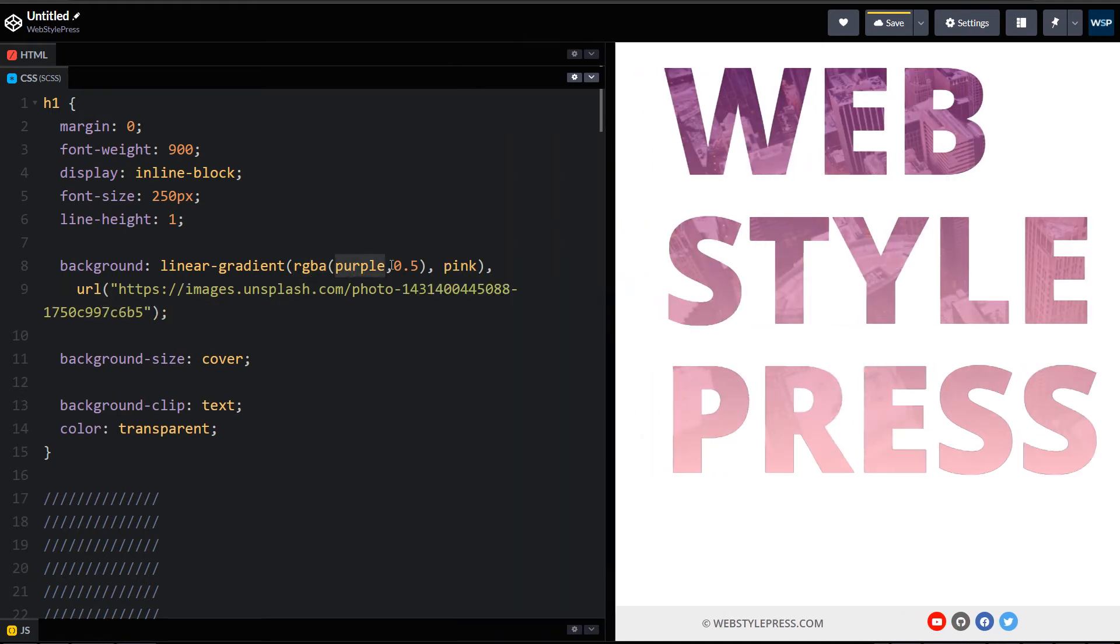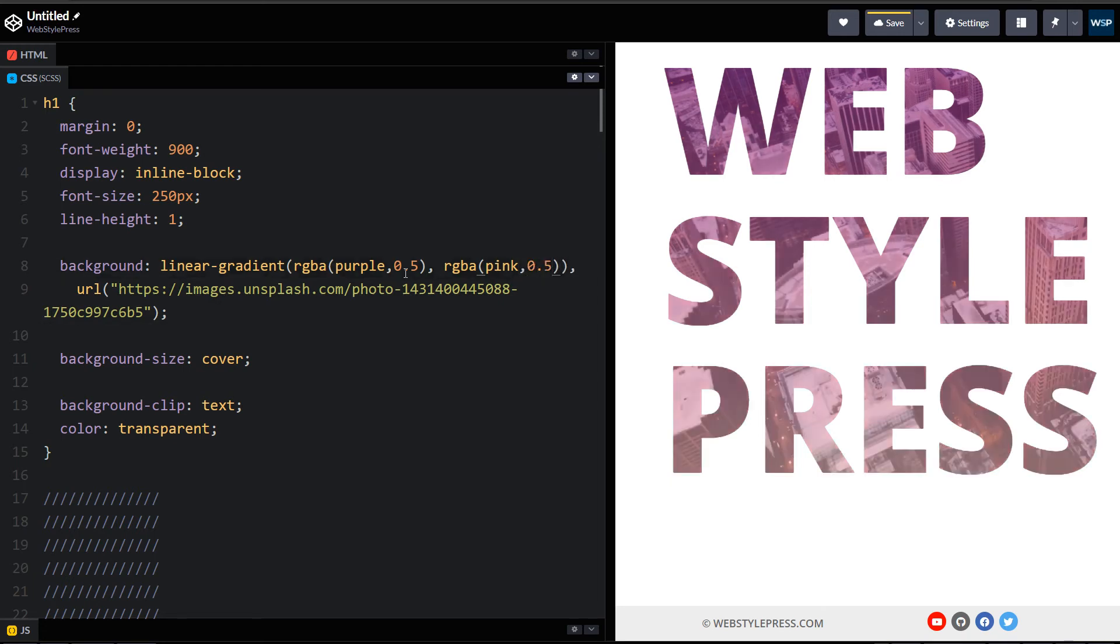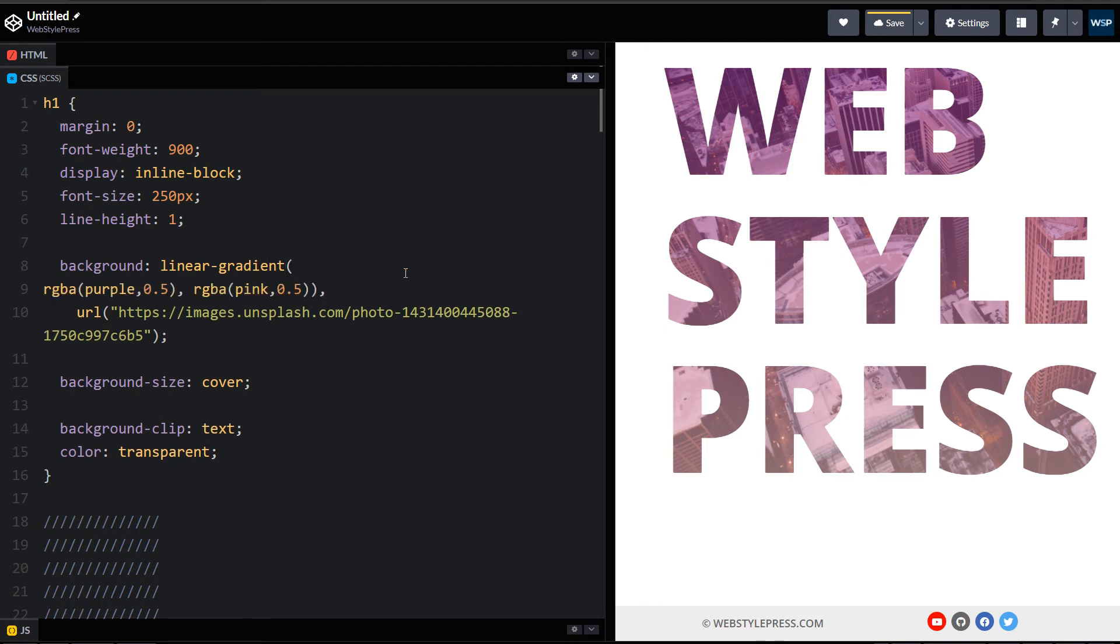And then use alpha value here. Similar for pink: RGBA, and then next to pink will be alpha value. And now you can see we have got the linear gradient. We have got the gradient color as well and also we have got background image.